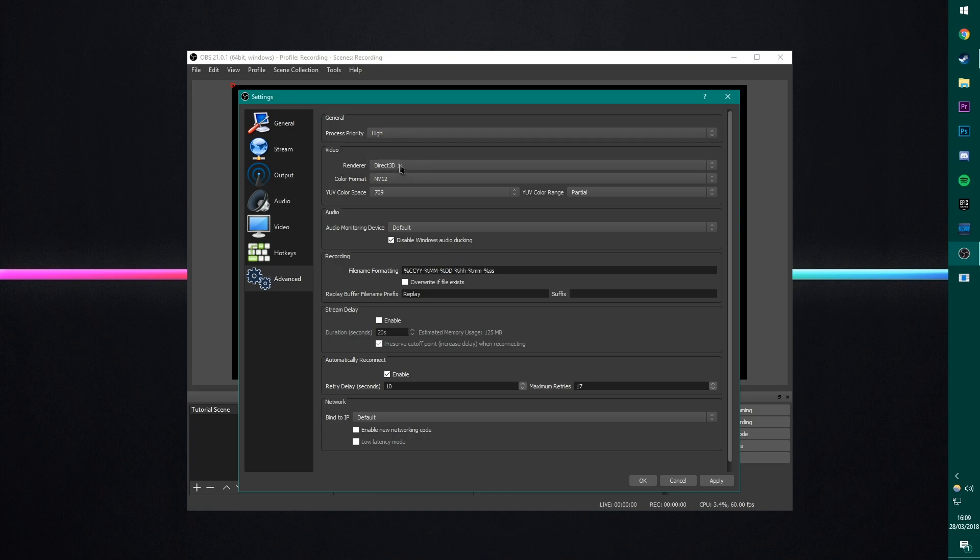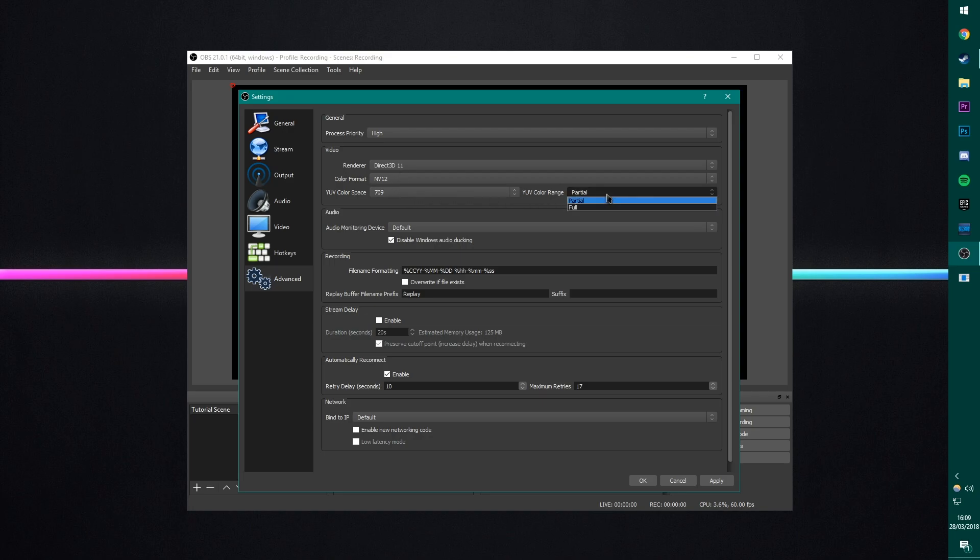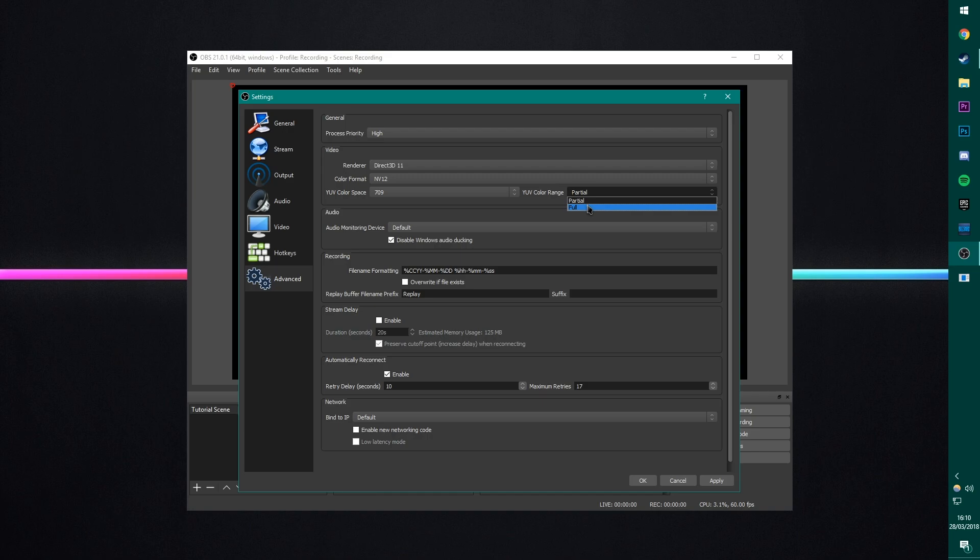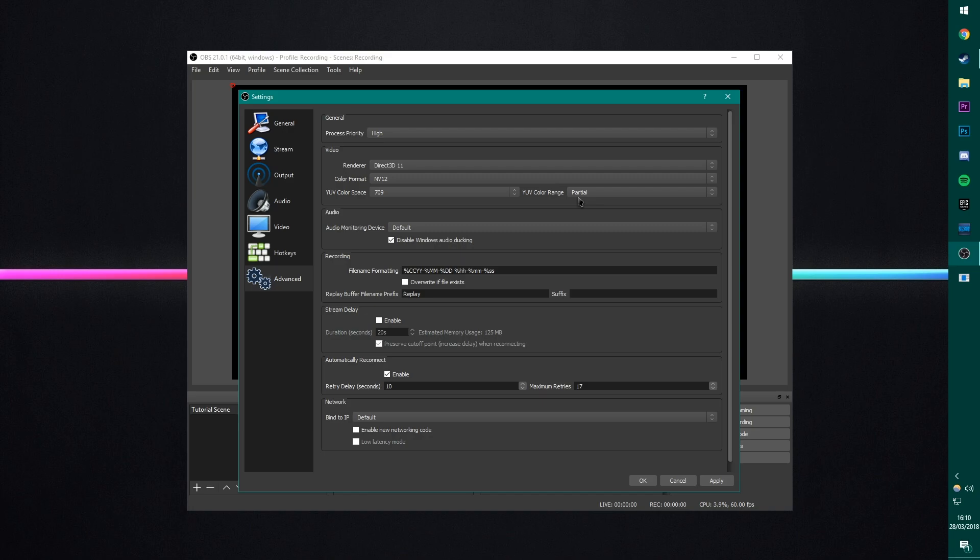In the video settings, we are going to have the YUV color space set at 709 and the YUV color range set at partial and then these two settings, the renderer and the color format leave them as they are. These color settings are the best ones I've found. I found that full looks too dark, I think and 601 looks more washed out. These two settings mean give the most accurate colors. I'm not going to say they look the best. They look the most accurate. Basically, if I'm playing the game and I'm watching my recording, it looks almost the same and that's what we're aiming for.